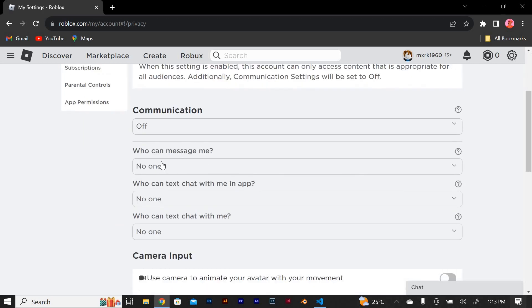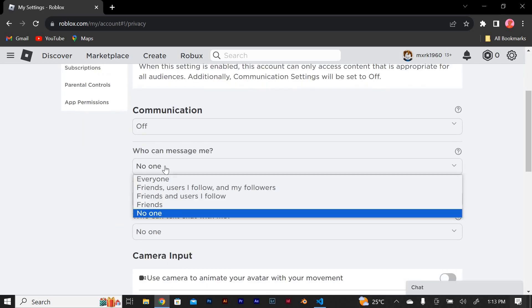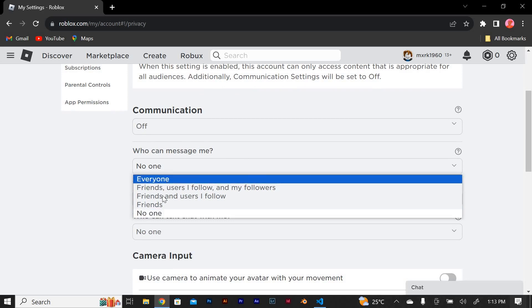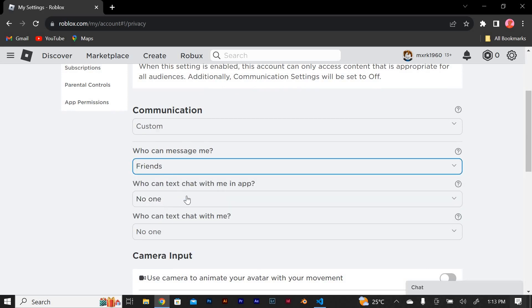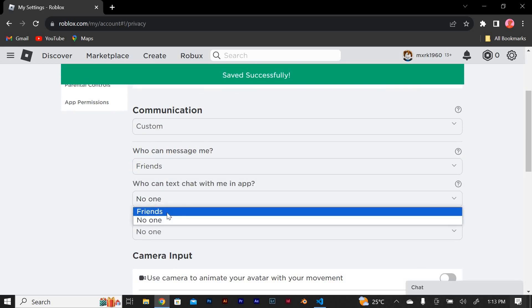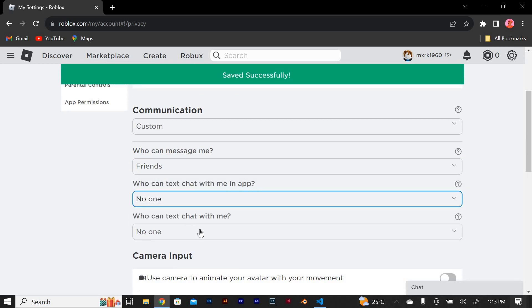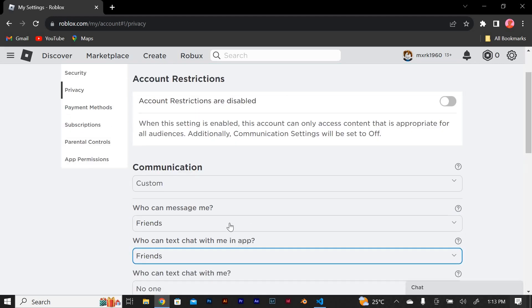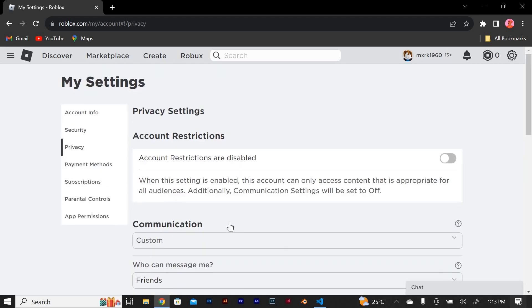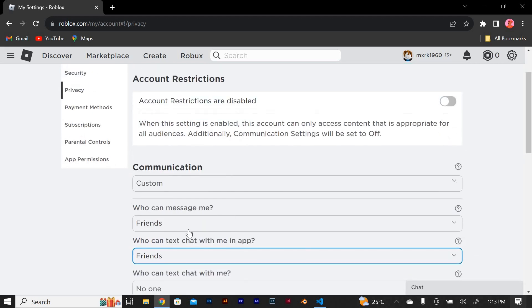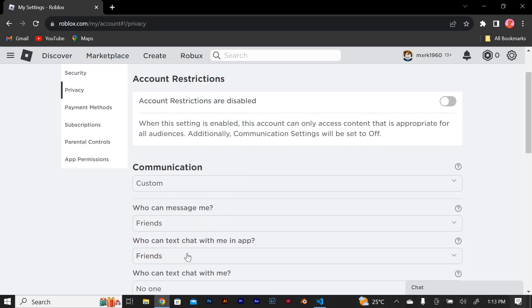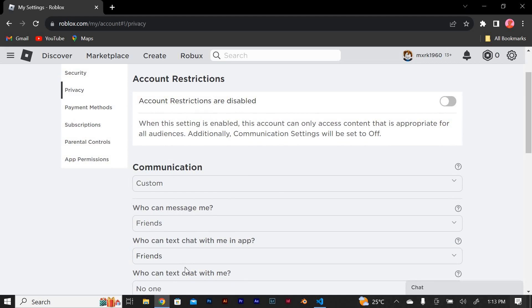If you choose no chat, your child will not be able to see or send any messages in the game. Chat with friends allows your child to communicate with their approved friends only. And finally, chat with everyone enables your child to chat with anyone in the game.